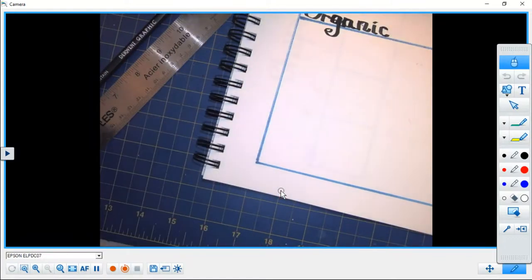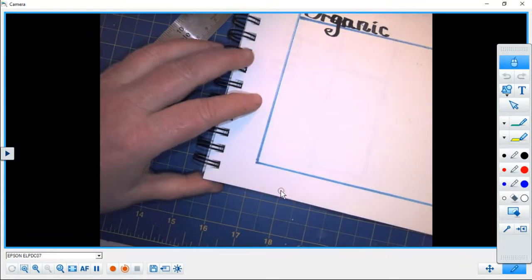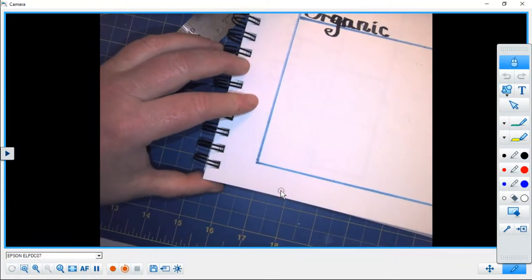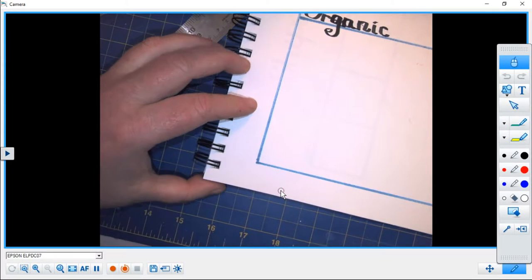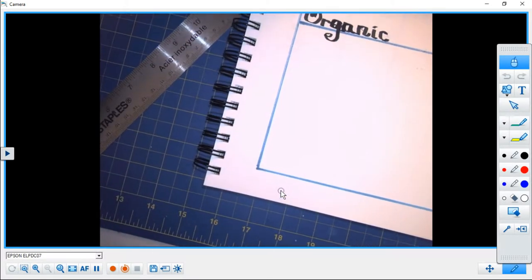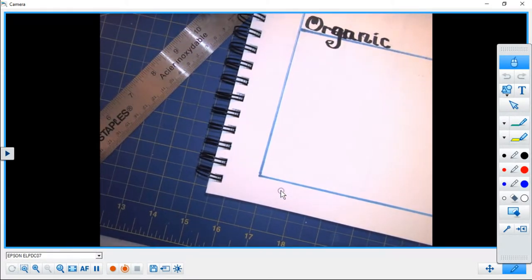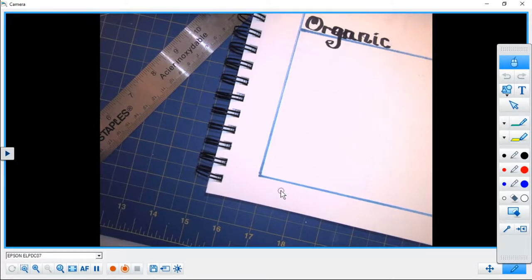Hi and welcome to another demonstration video. We're still working with shape. I'm just going to move my camera. Today we're going to be working with organic shapes.